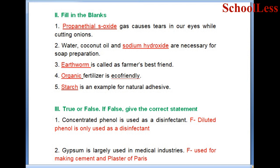Now True or False - if false, give the correct statement. Statement 1: Concentrated phenol is used as a disinfectant. The correct statement is that diluted phenol is used as a disinfectant, not concentrated phenol.